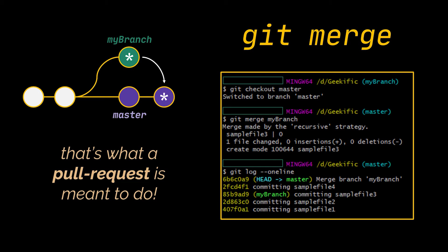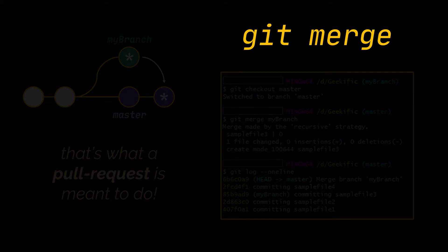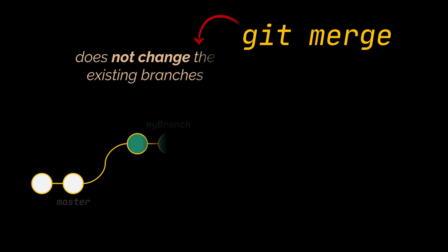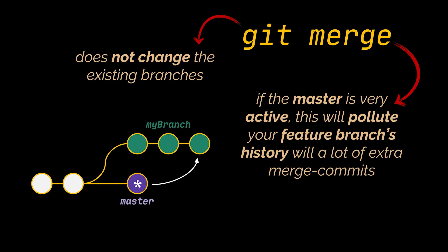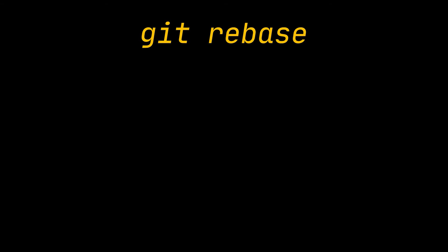You see, merging is nice because the existing branches will not be changed in any way. On the other hand, this also means that if the master is very active, this can pollute your feature branch's history quite a bit and the branch will have a lot of merge commits, which I personally hate to see.